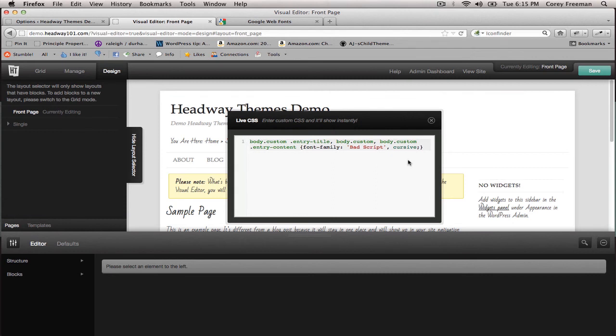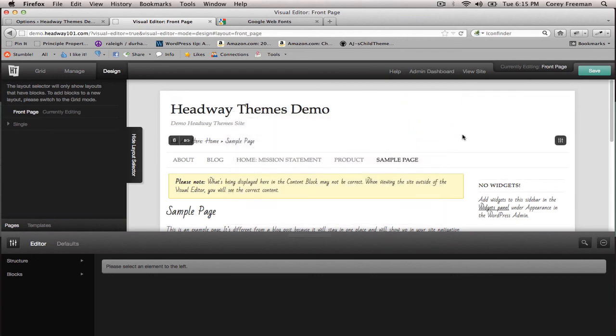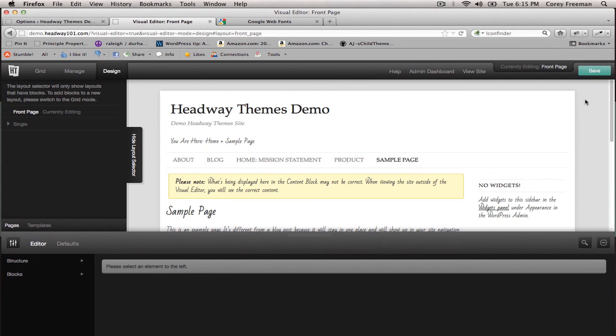For reference, yes, you can use Google fonts in child themes. You would just need to use a function in the child theme to include it, and I will make another tutorial specifically addressing that.